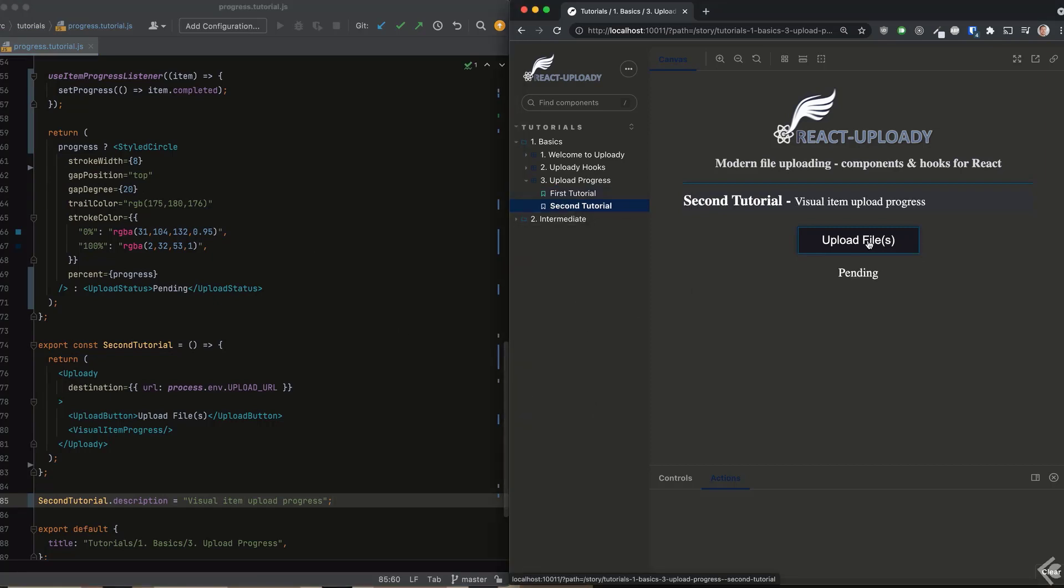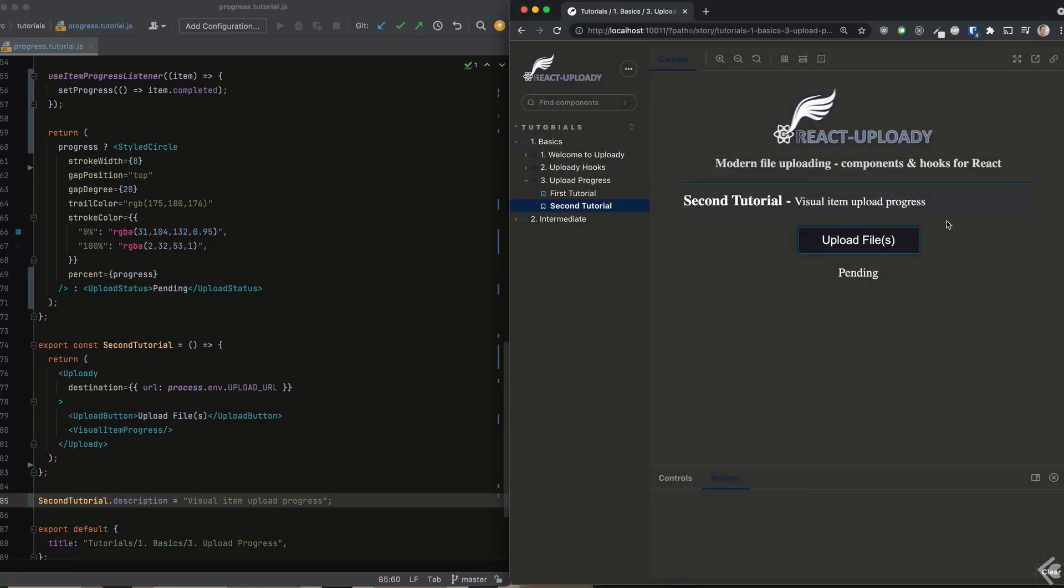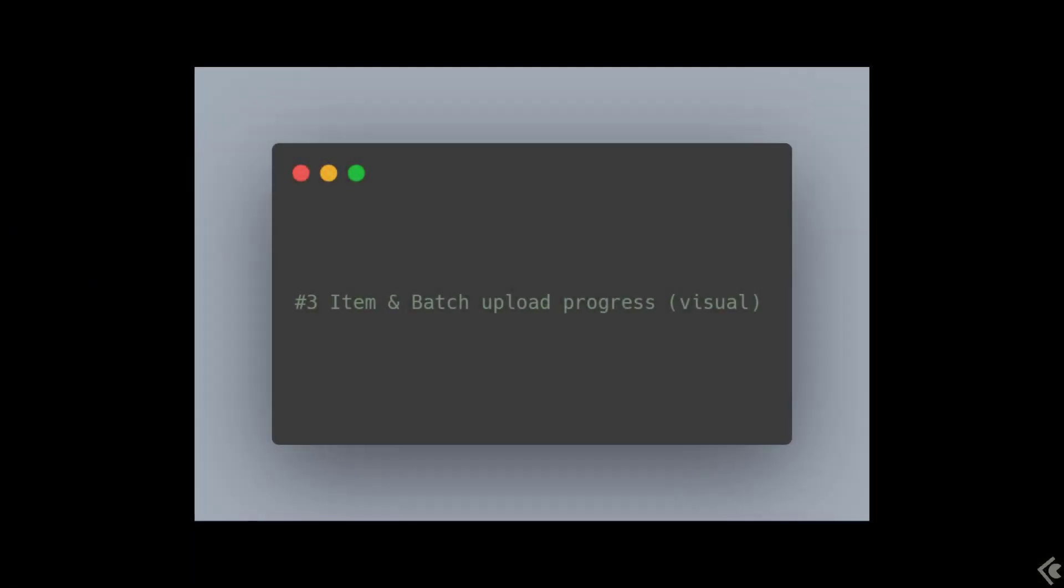Let's see what we got. Now when we choose our file, we see a nice progress circle filling up based on the uploaded percentage, much nicer than our previous text-based indicator.